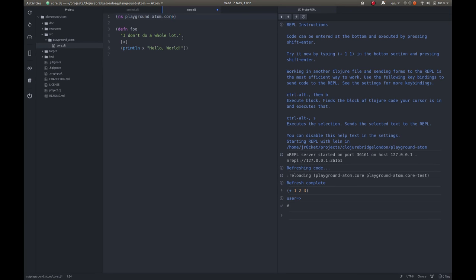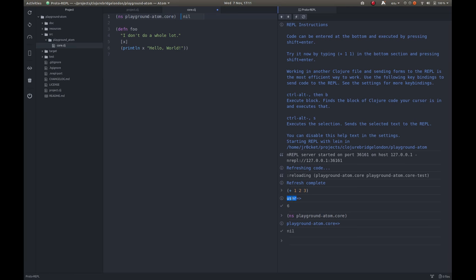The way we do that is by evaluating this particular expression. If we do Ctrl, press Ctrl and Comma, and then press B, it will evaluate that expression. And now instead of being in the user namespace, we're now in the playground-atom namespace.